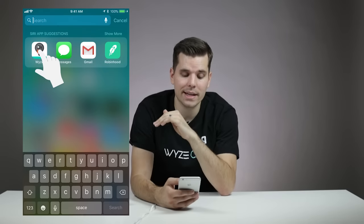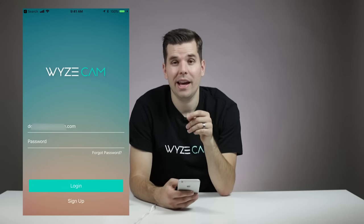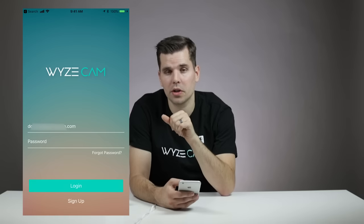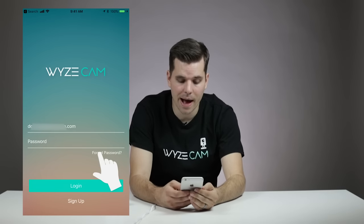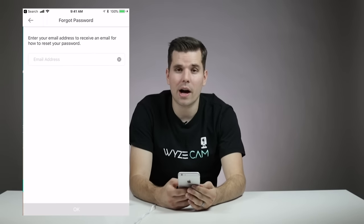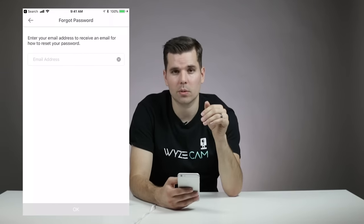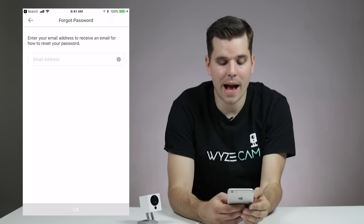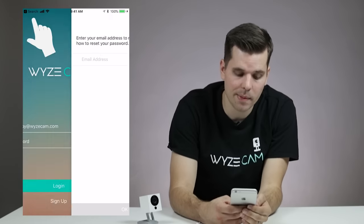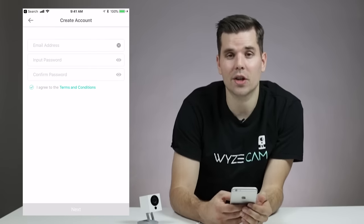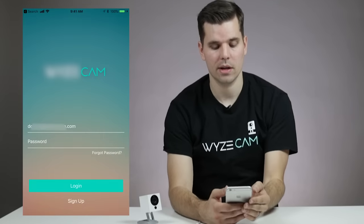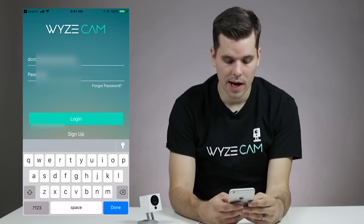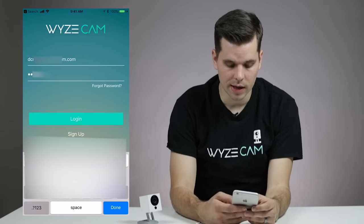Now let's open the Wyze app and log into your account. If you created an account online when you purchased your camera, you can use that same email and password to log in. If you don't remember your account password, click Forgot Password and walk through the steps to get a new password. If you haven't created an account yet, go back to the home page, hit Sign Up at the very bottom, enter an email and password, and follow the steps to set up a Wyze account. Once you've got your Wyze account and password, go ahead and log in.